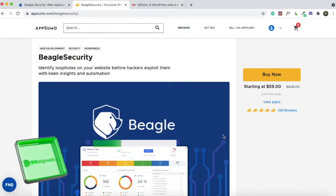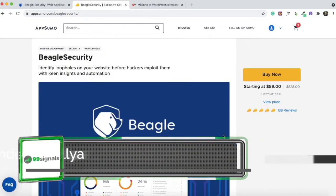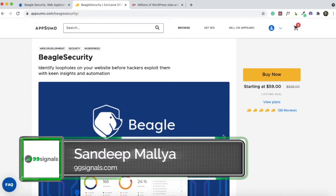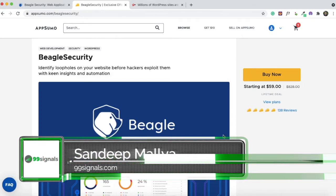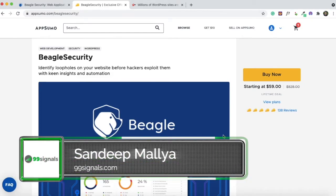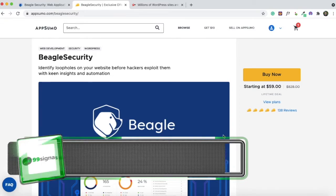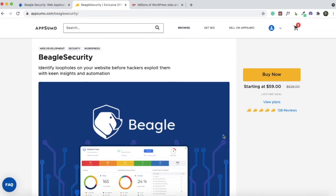Hey everyone, Sandeep here from 99signals.com. I'm back with another AppSumo deal review. In this video, I'll be doing a review of a tool called Beagle Security, which is a website security testing tool.